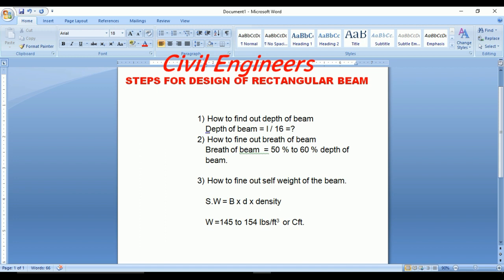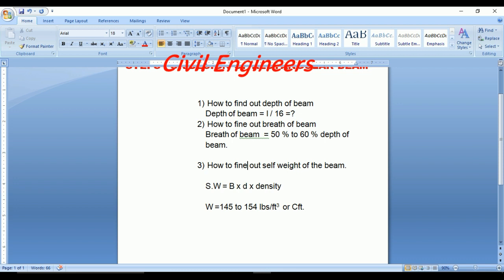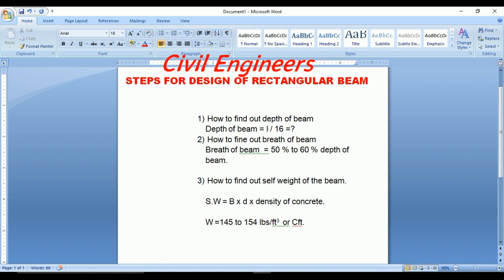To summarize: Step 1, depth of beam equals L divided by 16. Step 2, breadth of beam equals 50 to 60 percent of depth of beam. Step 3, self-weight equals B multiplied by D multiplied by density of concrete, where W equals 145 to 154 LBS per cubic foot. This is a special class for students asking about design of rectangular beams. If you like my video, please subscribe to my YouTube channel for daily updates.